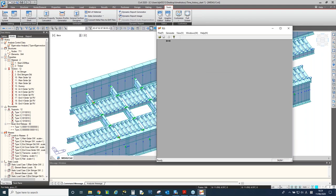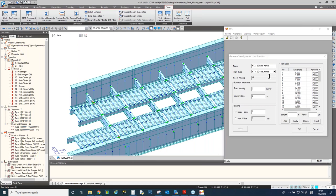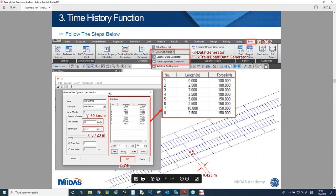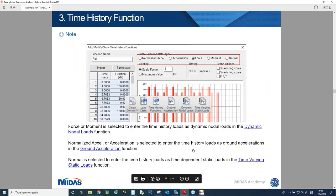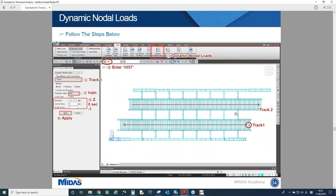In TGS, we have Korean train database, but today we'll use the user-defined function. I'll define all the loadings manually. The velocity of the train is 60 km/h. The element size means the distance between nodes. I'll define two tracks — track one is on the right-hand side of the bridge and track two is in the other direction. These tracks have opposite directions.